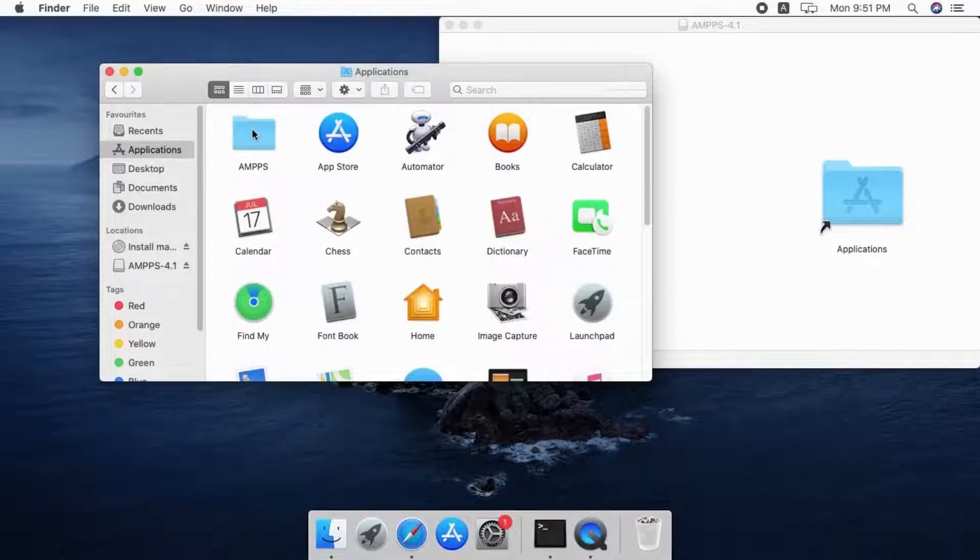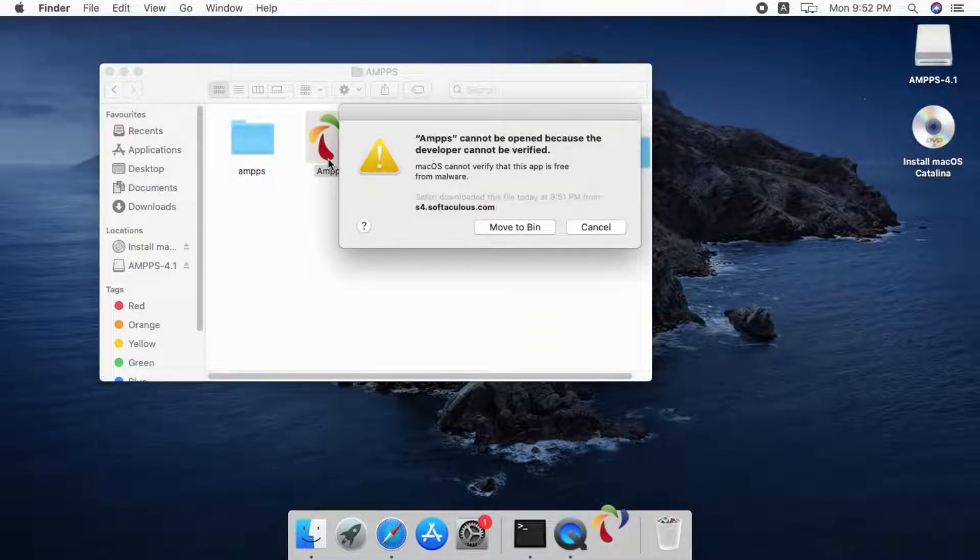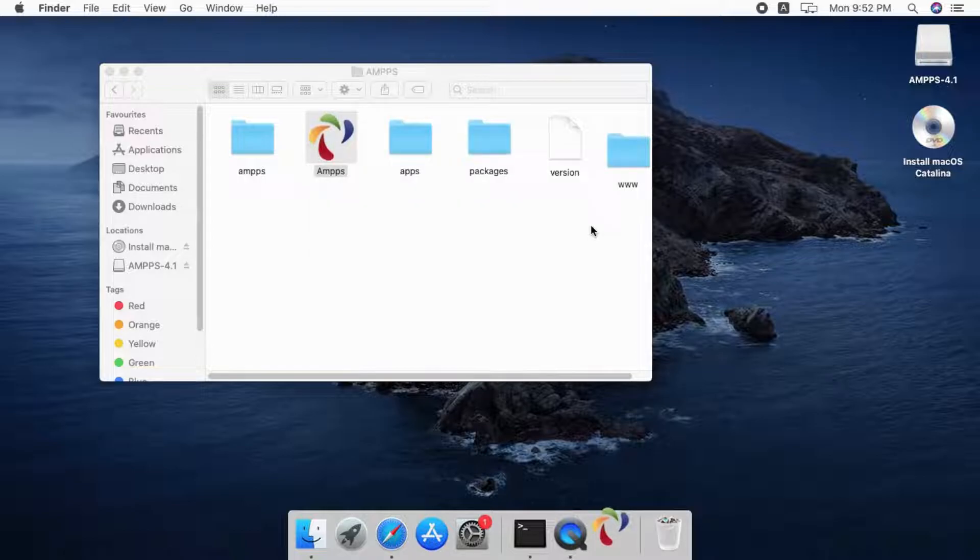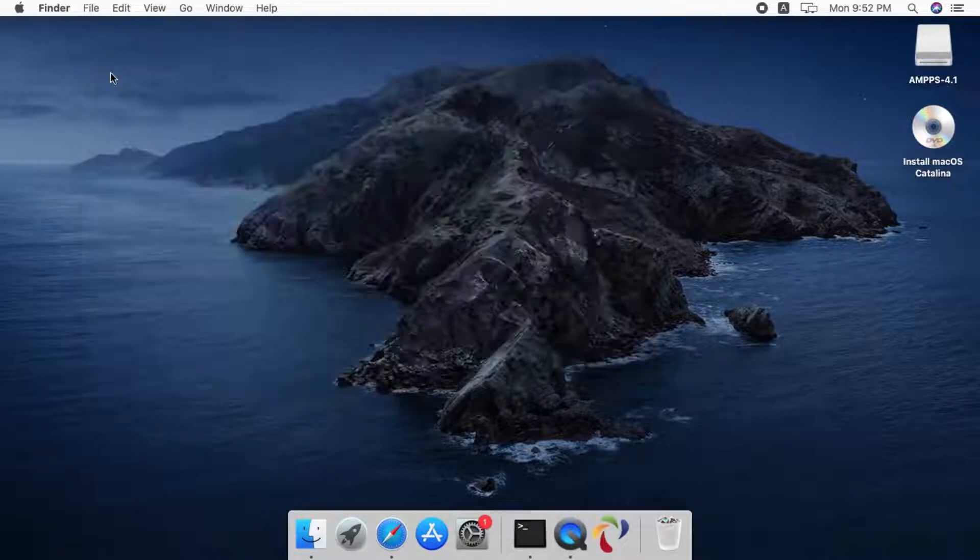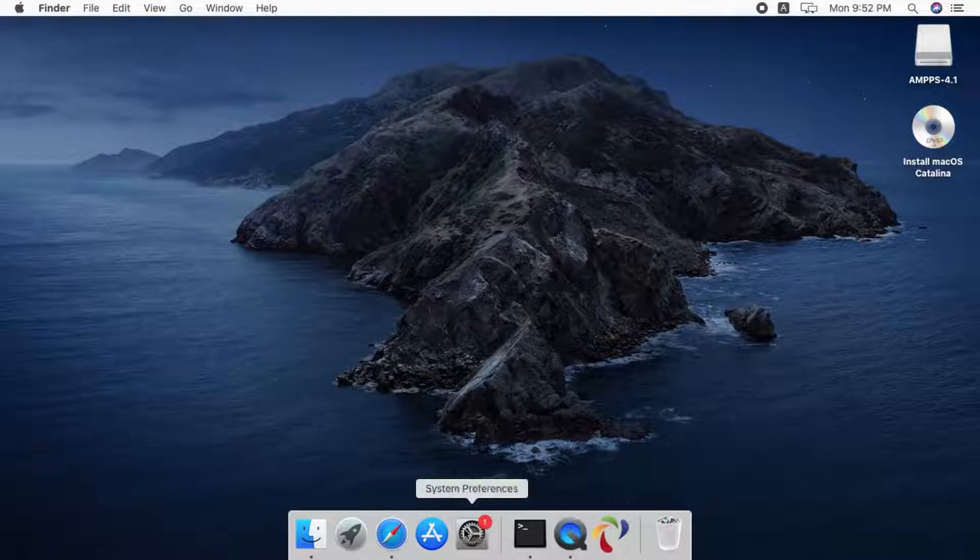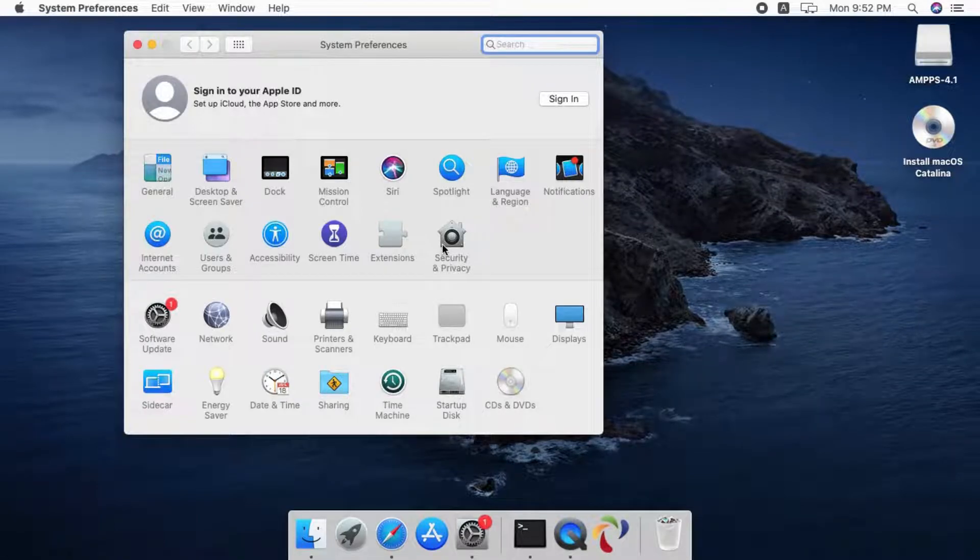Go to applications and open Amps folder. Click on the Amps application. Now click cancel button. Open system preferences and go to security and privacy section and follow the steps as shown on the screen.